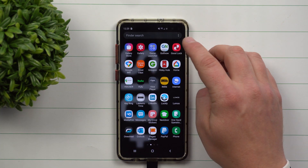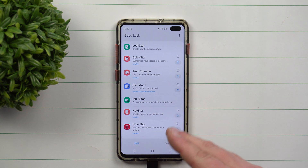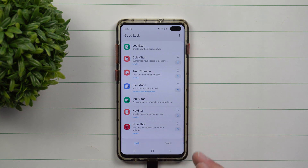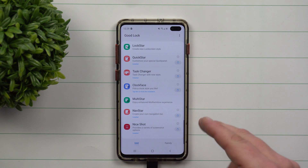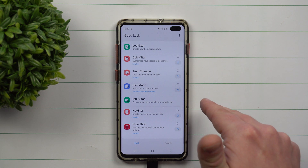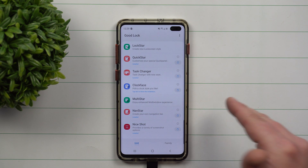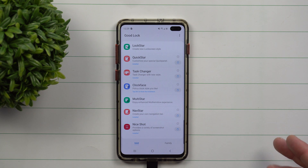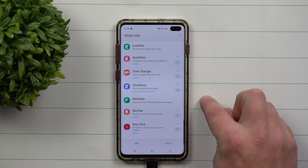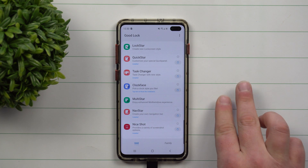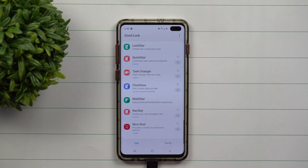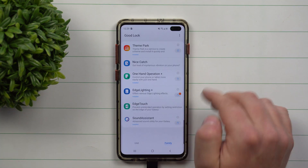One thing I do want to add: if you're in a different country other than the United States, it might be hard to get this application. You would have to download a VPN and make it look like you're somewhere else to make it work. Why this works in select countries, and why they chose the United States, I don't know.